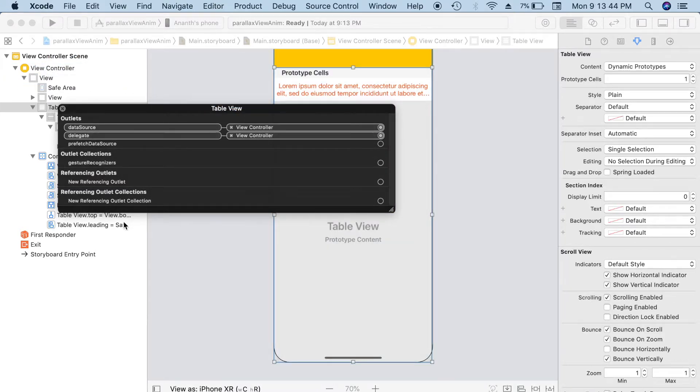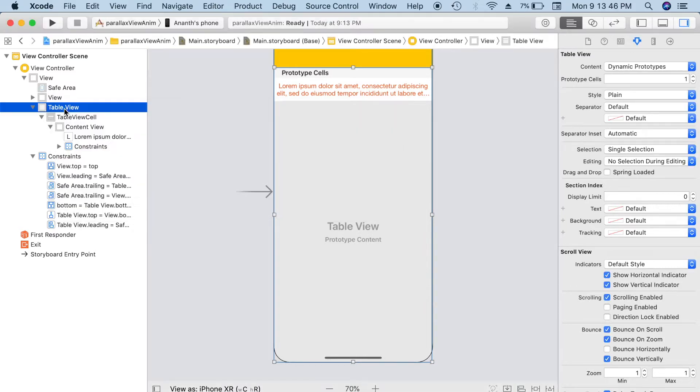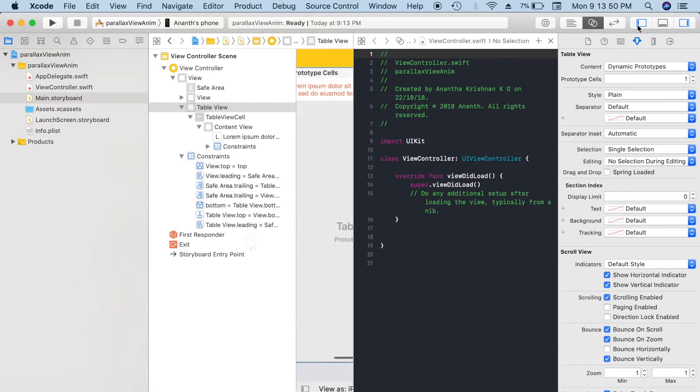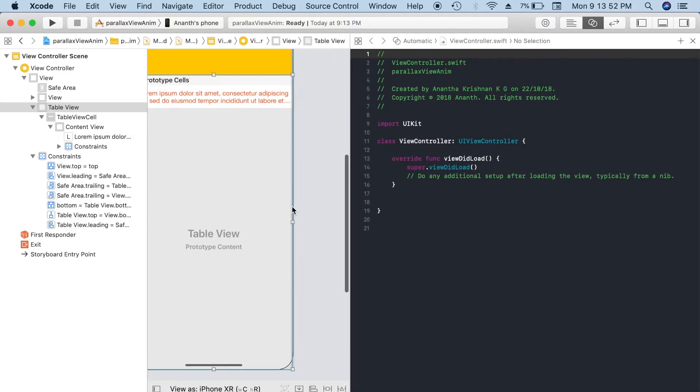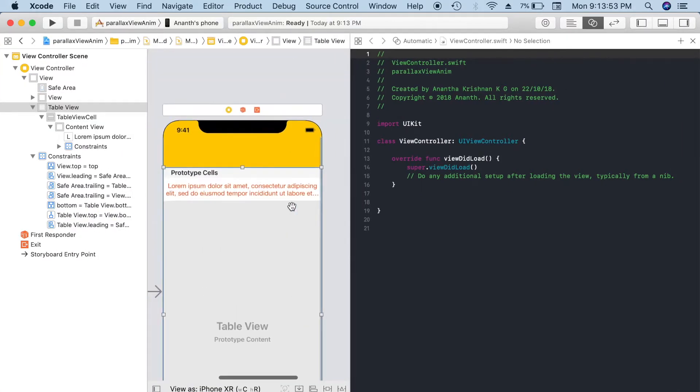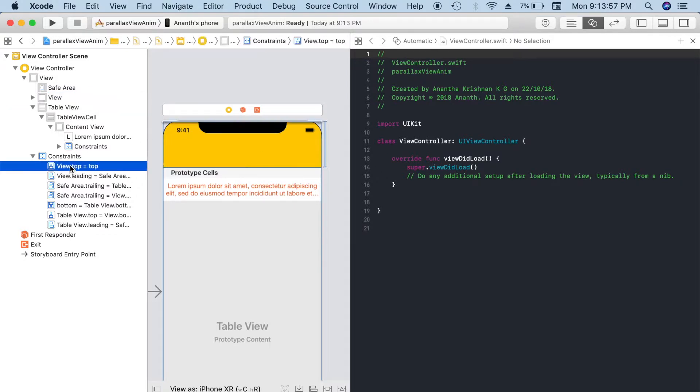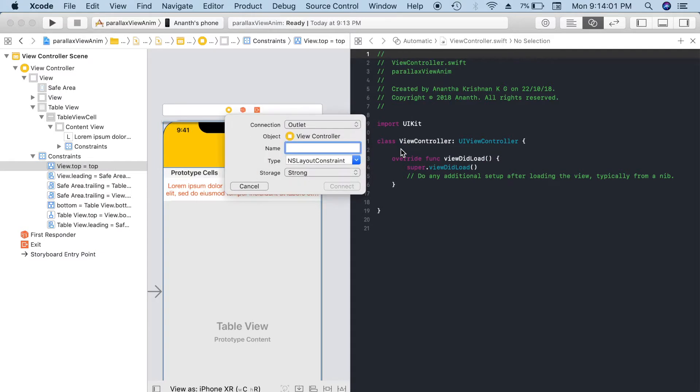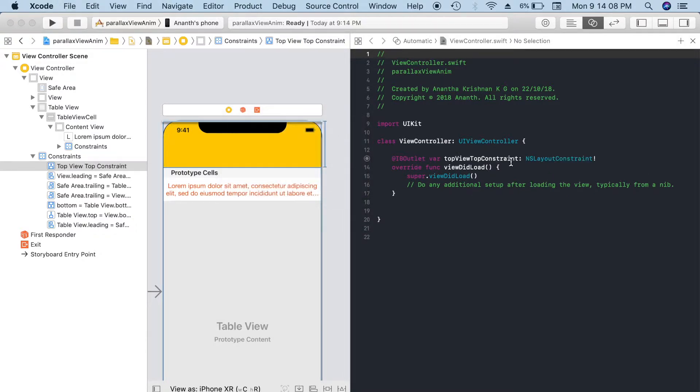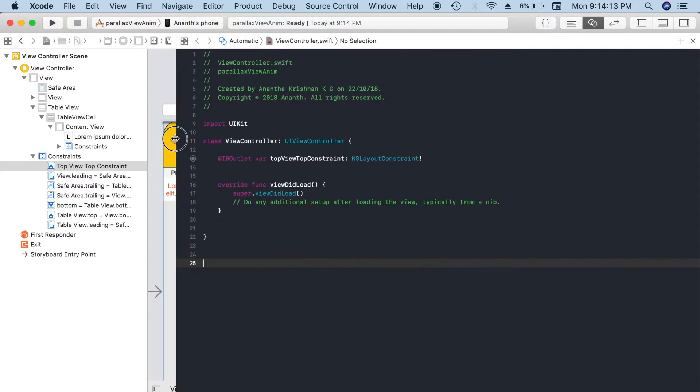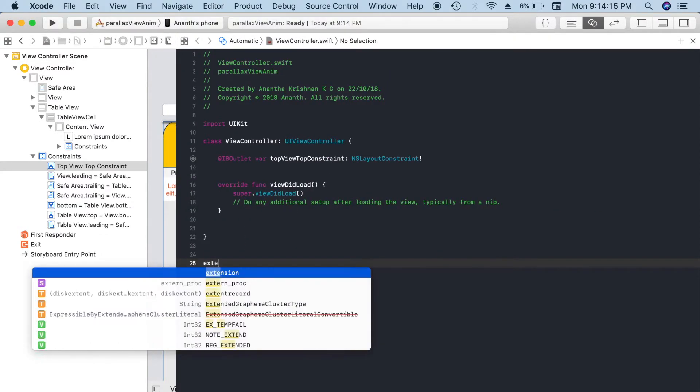Now open the assistant editor. This is a view top constraint. I'm going to add a reference for the view constraint, top view top constraint. Perfect. And I'm gonna add the extension for view controller.